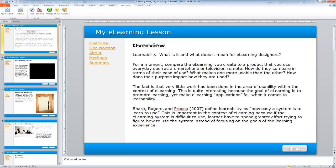You have several options here: publish options, insert options, and about options. One thing I want to draw your attention to is that when you're using iSpring Free, you have the ability to add YouTube videos to the content.